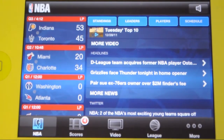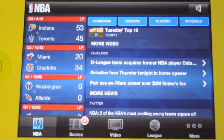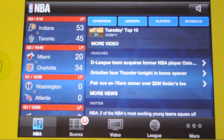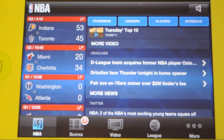In this app you will be able to find stats, scores and schedules for every team, as well as a play by play experience, Twitter feeds, up to date news and info from around the league, as well as highlights.